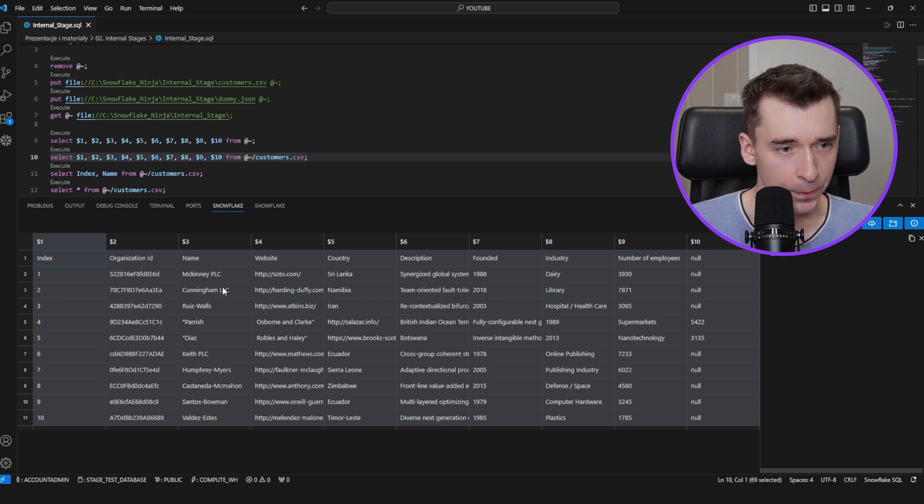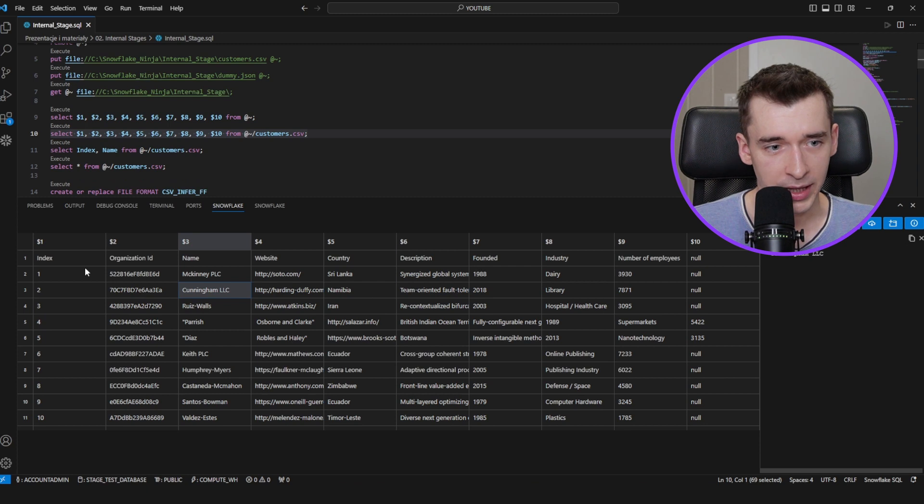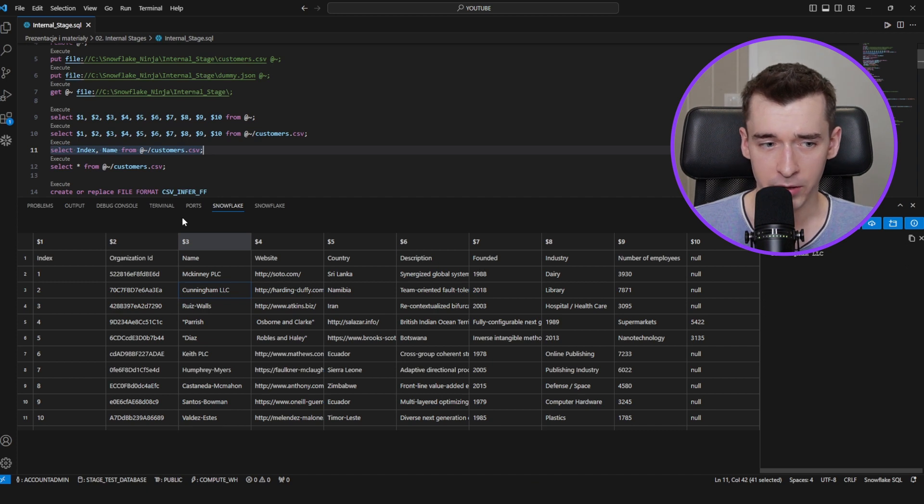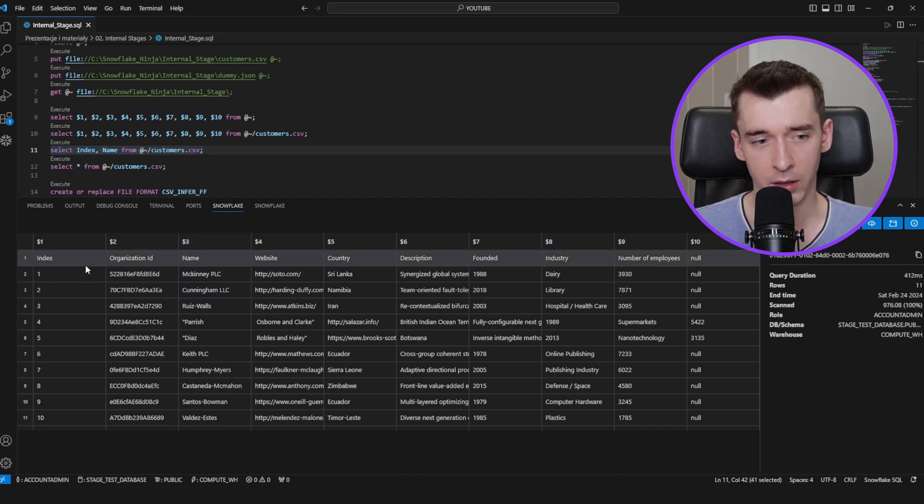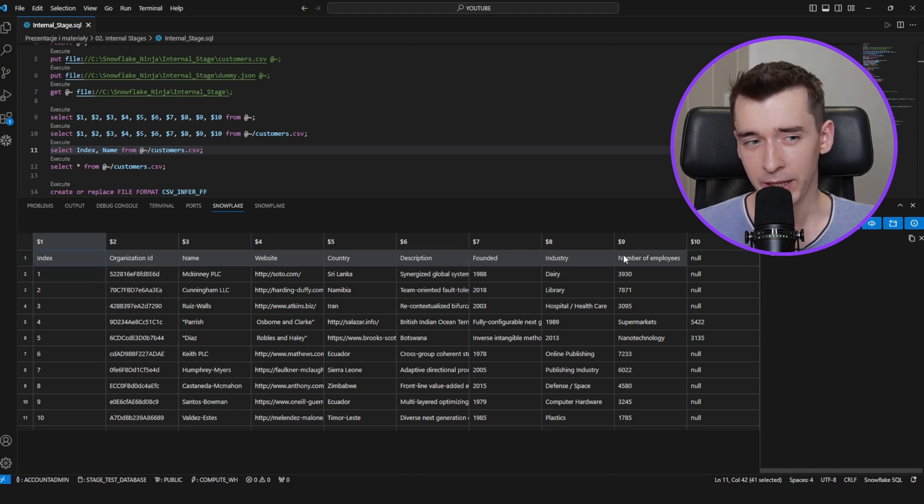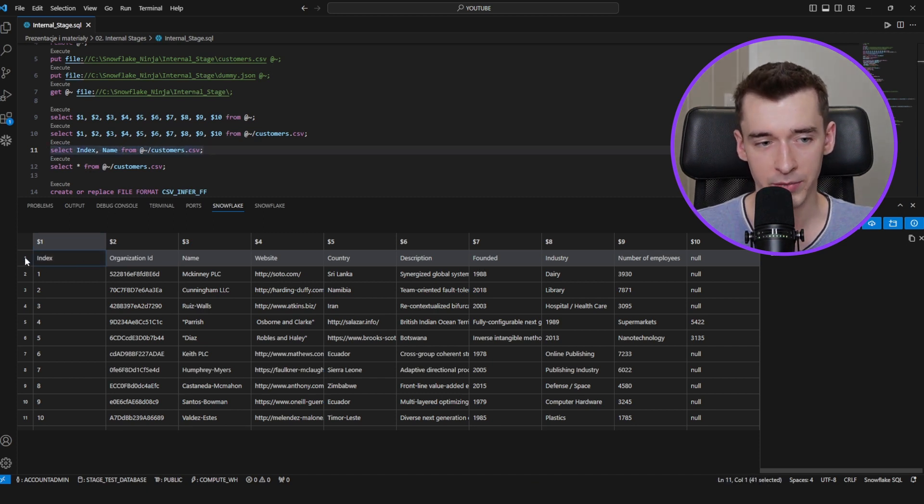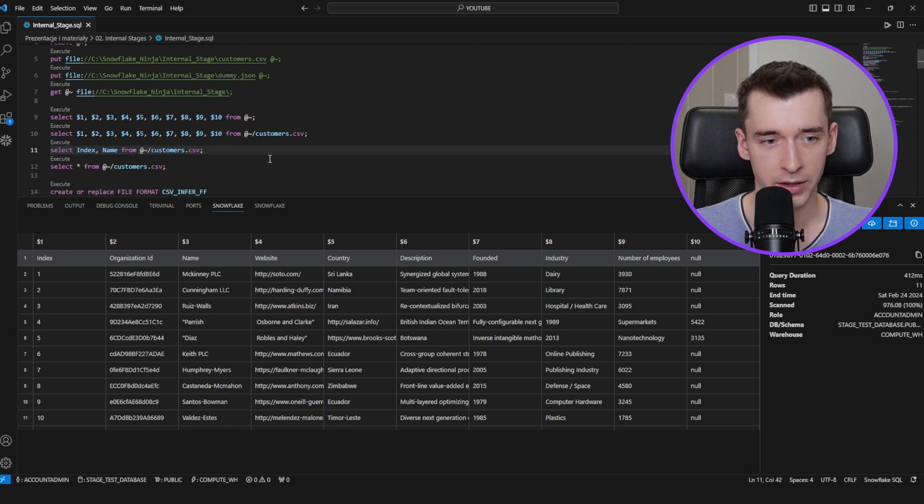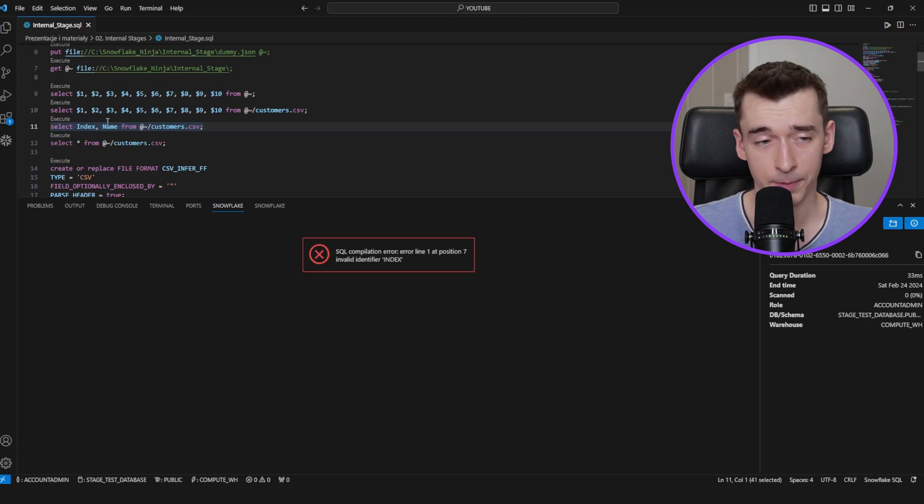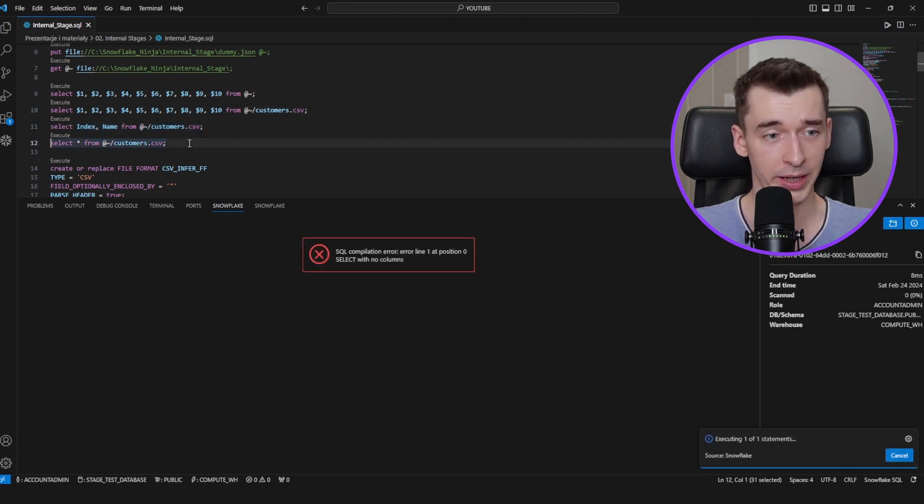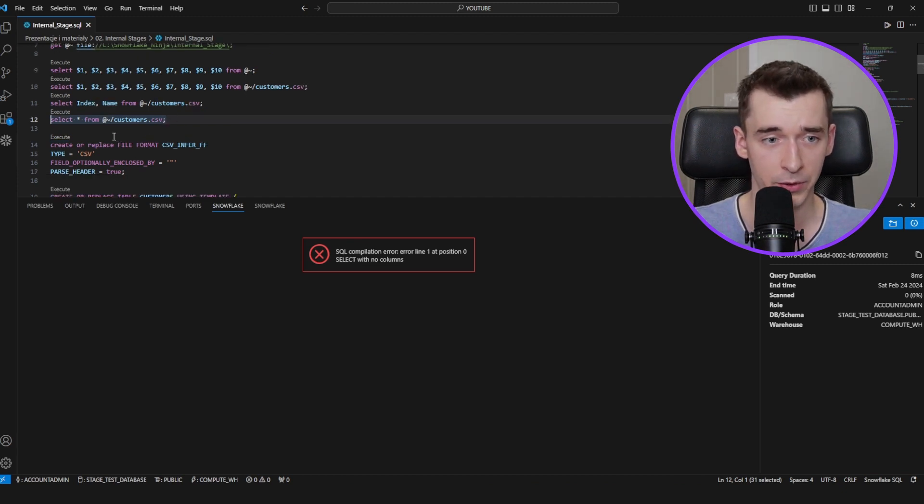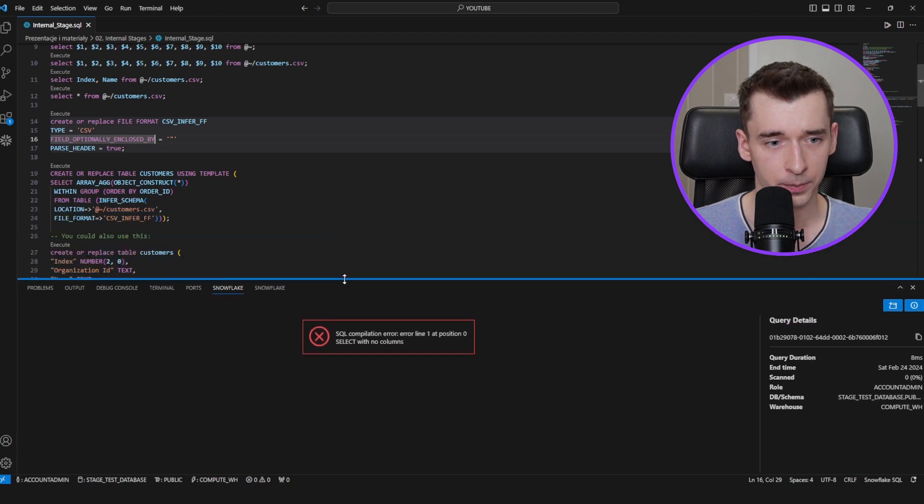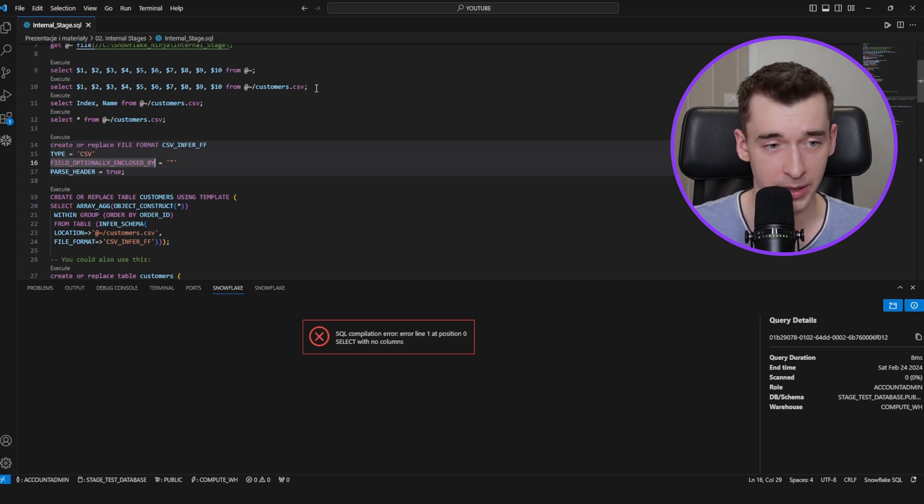In the next section, we would like to select the index and the name from customer CSV. But as you may see in this data, the first row is already a column name. So if we would like to select this one, it will not work because the first row is not the column. The columns are with the dollar sign and the column number. So it shouldn't work. It's not working because column name like this doesn't exist. The same case works if we would like to use the select star from the stage because it doesn't work either.